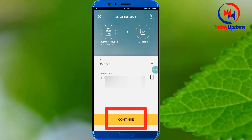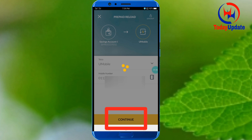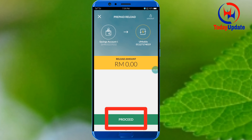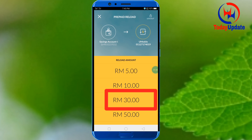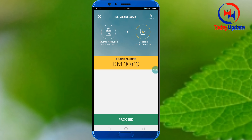Klik da you mobile, lapas tuh bagi contact number 077, saya sudah enter contact number. Lepas tuh klik da continue, lapas tuh bagi amount. Saya na klik amount tiga puluh ringgit, so saya na sudah select tiga puluh ringgit, klik da deposit.